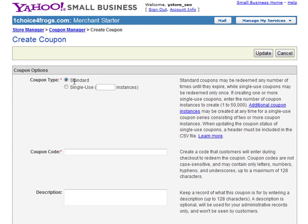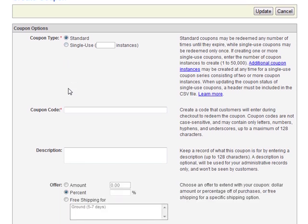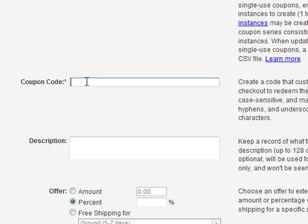Basically, a standard coupon can be used by all of our customers, whereas a single-use coupon can only be used one time. For example, a standard coupon can be used to give our customers 15% off, whereas a single-use coupon could be used for one special customer that you want to give 50% off. In March of 2009 we created a more advanced video on how to use single-use coupons, and the link to that video is on this page. However, for this particular video, we're just going to cover the very basics of creating a standard Yahoo store coupon.